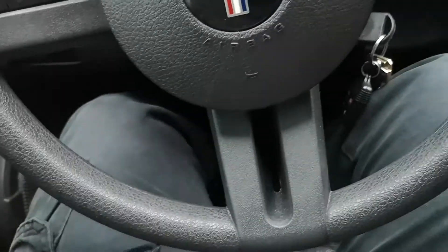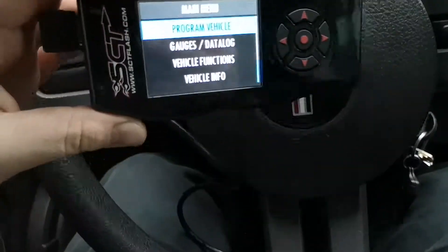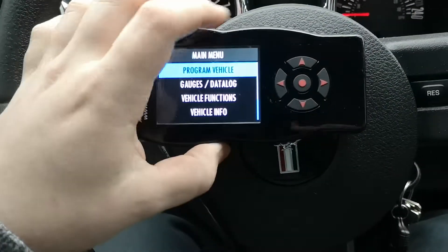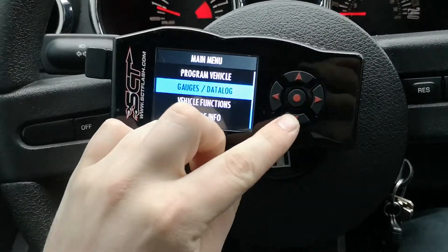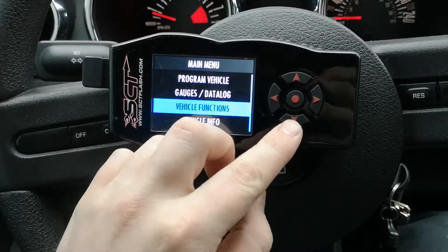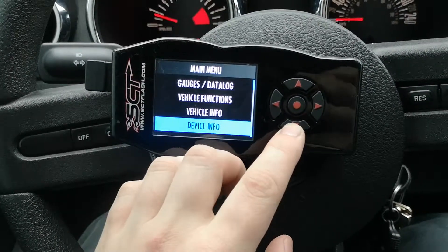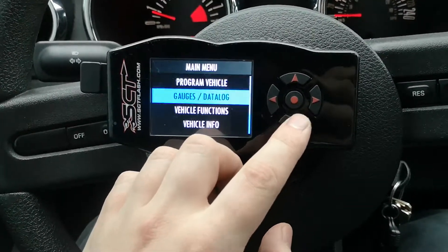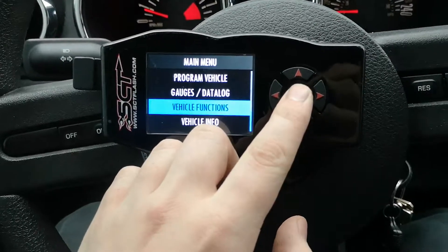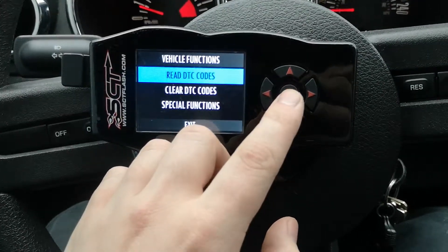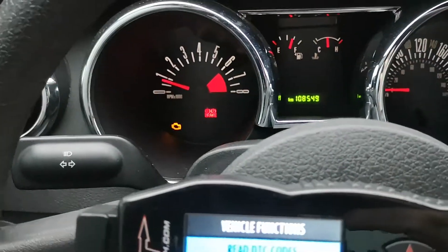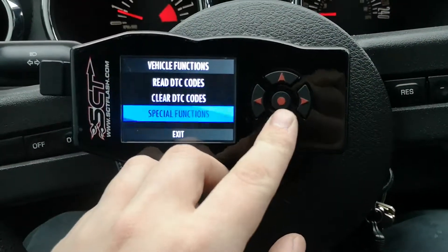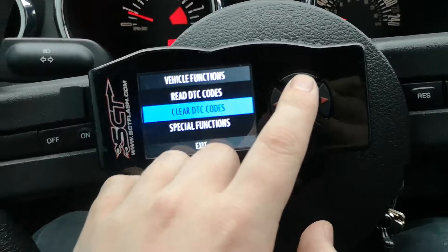I like to do this with the car running still, so make sure it's really plugged in and your SCT — minus the X4 model — should turn on. You can go into Program Vehicle, and you have all these really cool options: gauges and data logs, vehicle functions, vehicle info, device info, and device settings. Going to Vehicle Functions, you'll see Read DTC Codes, which will read your engine codes or any other codes that might pop up. You also have Spectral Functions and Clear DTC Codes.